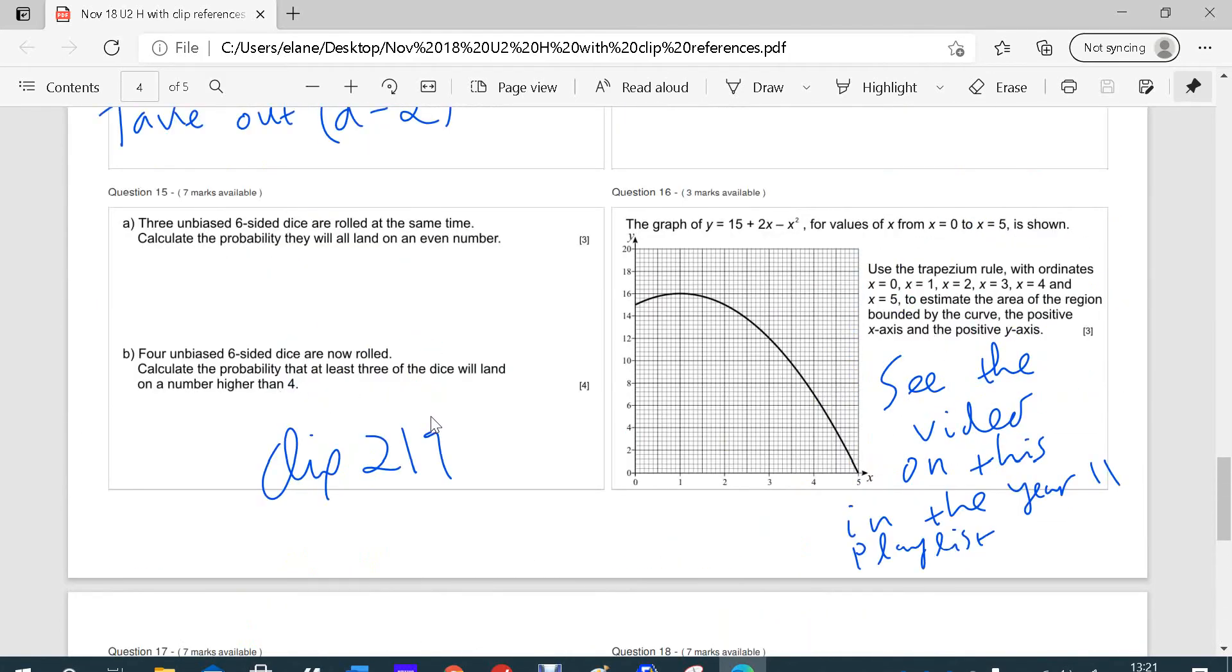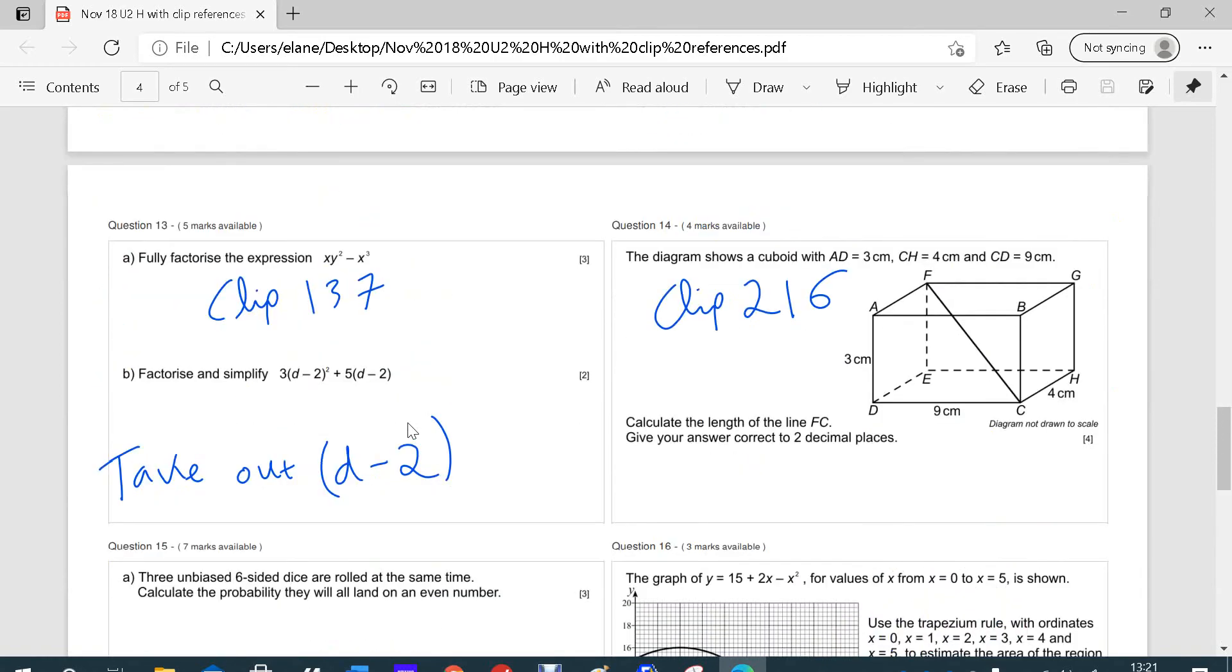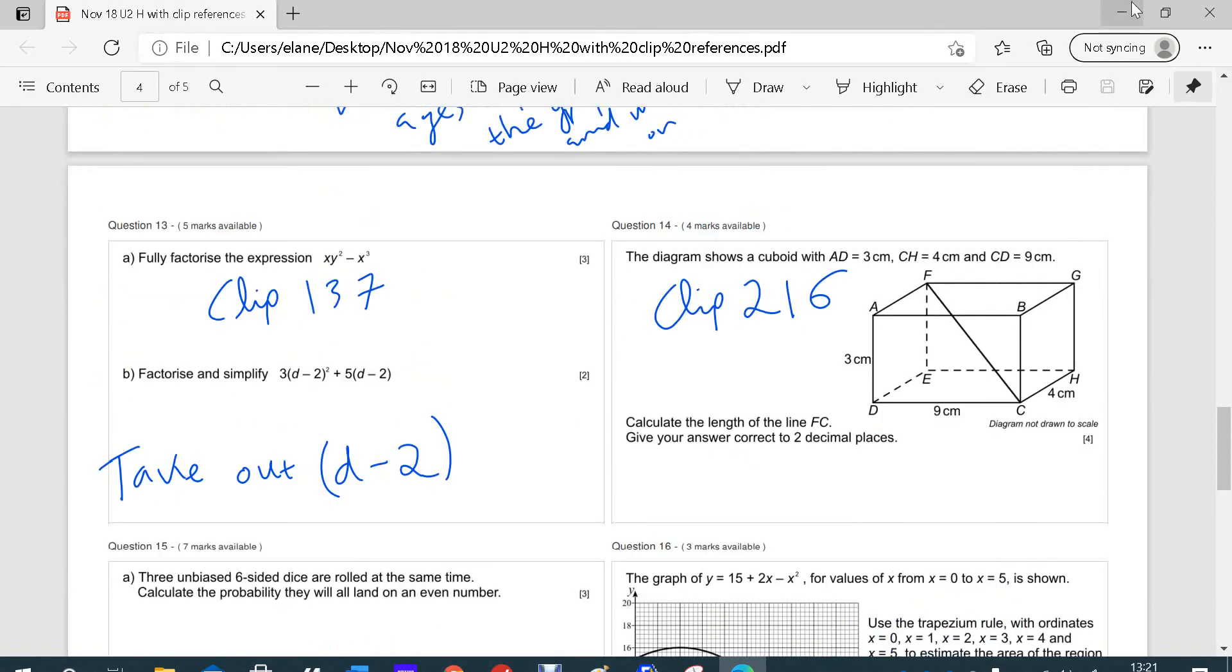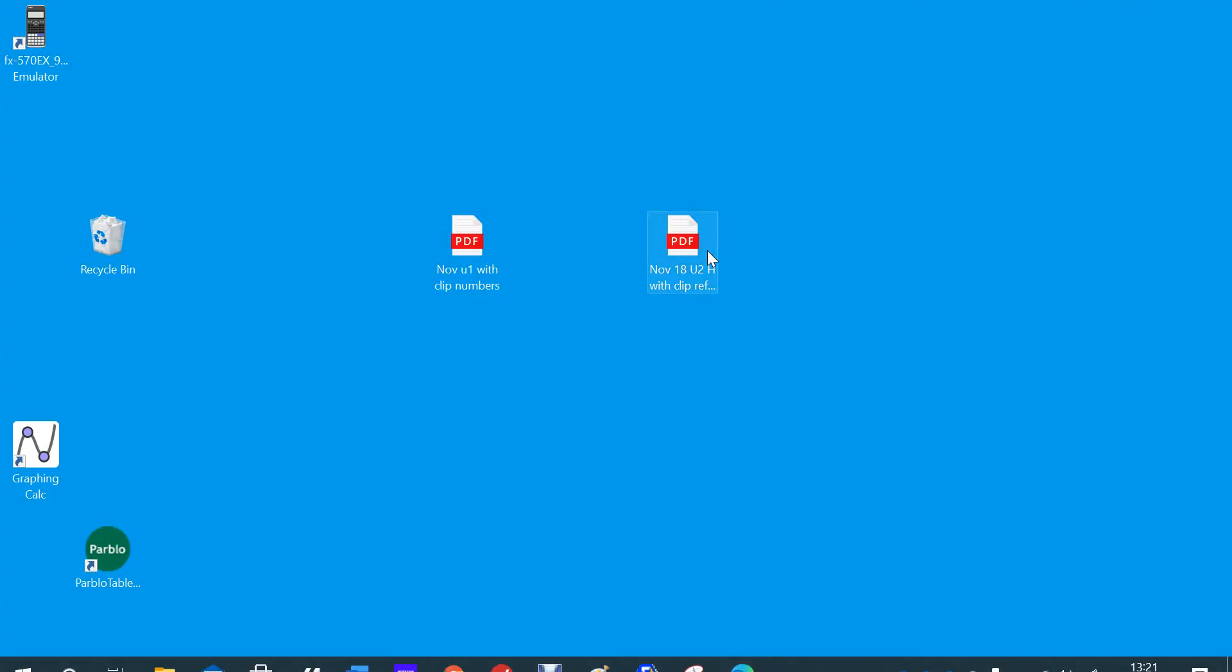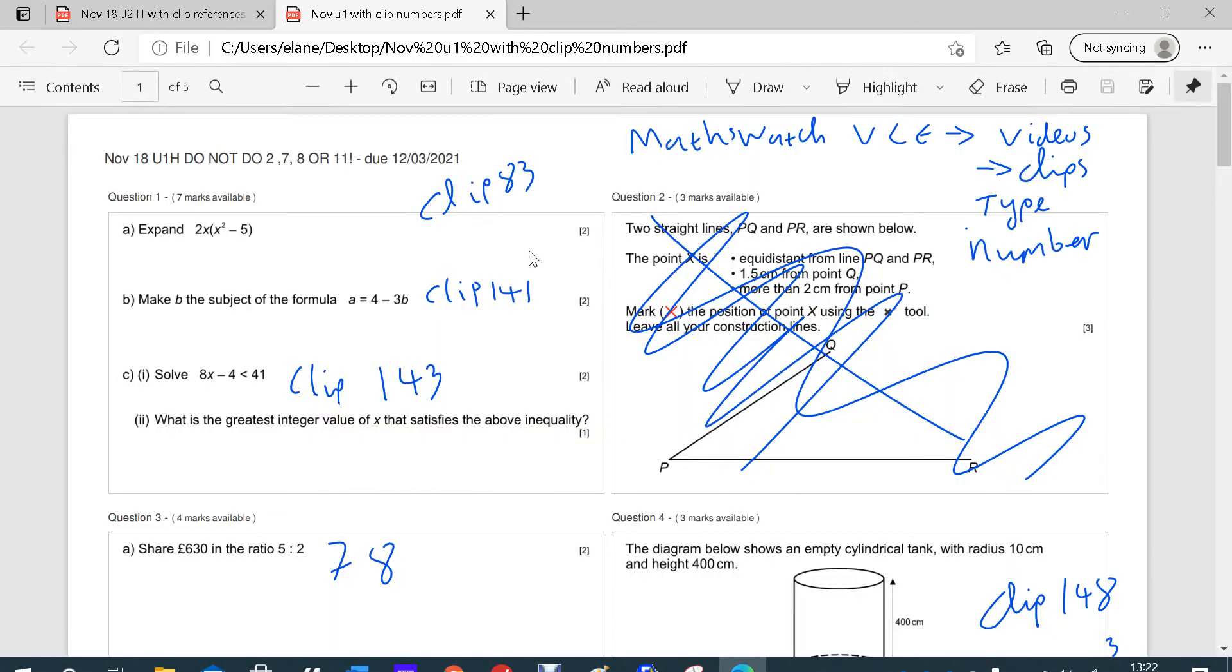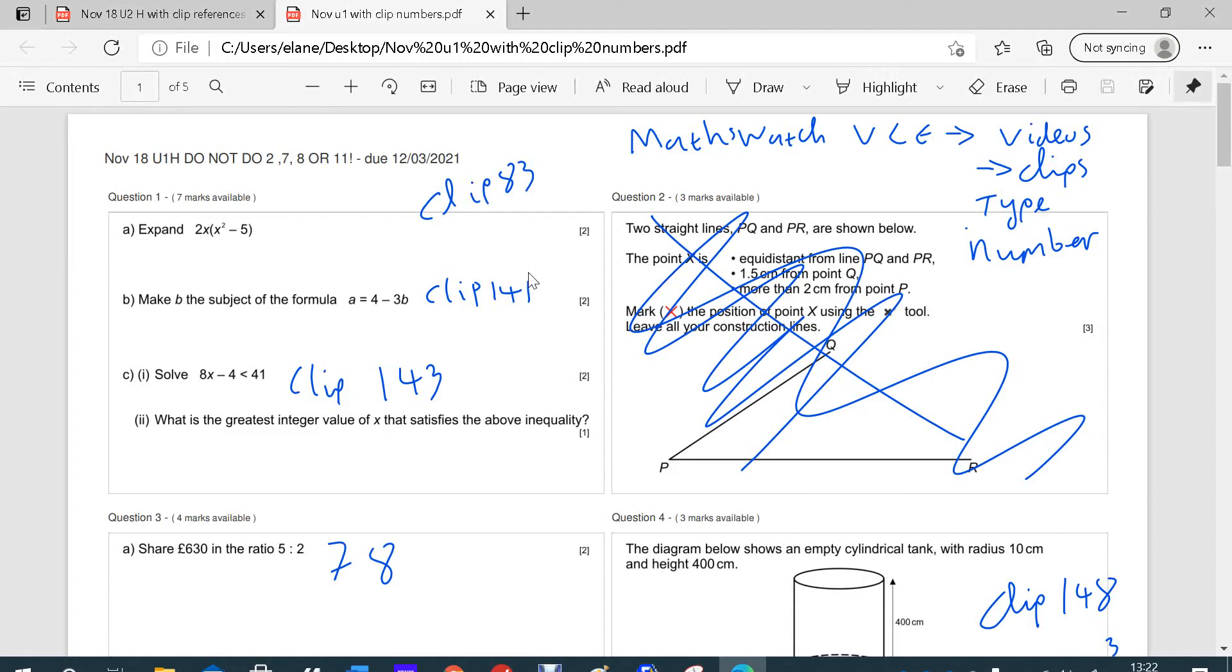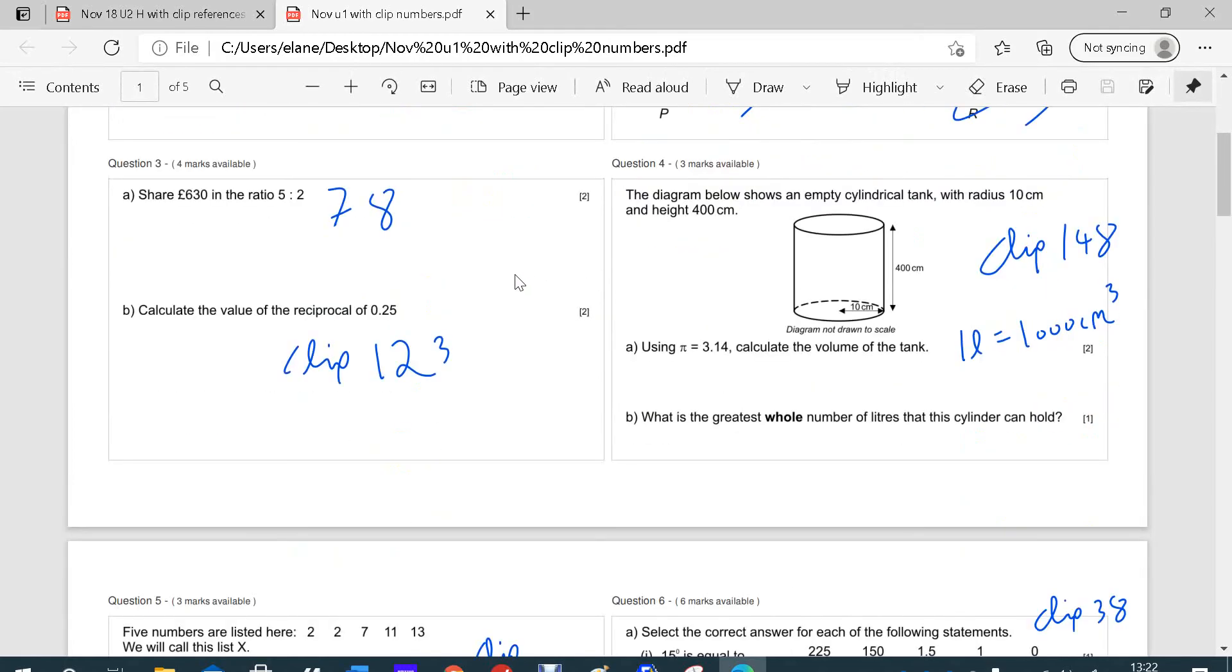But mostly, the clips are really useful. So if you use this method to help you as you do the November 18 Unit 2 higher paper on MathsWatch, it will be useful. And you can also go back, and if there was anything you really weren't sure of on the Unit 1, go back, have a look at the clips.